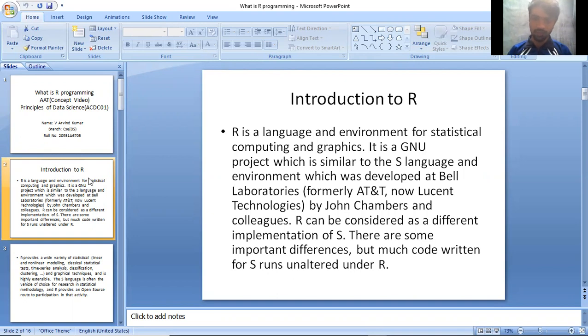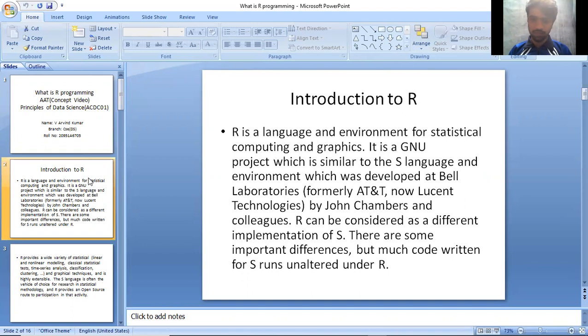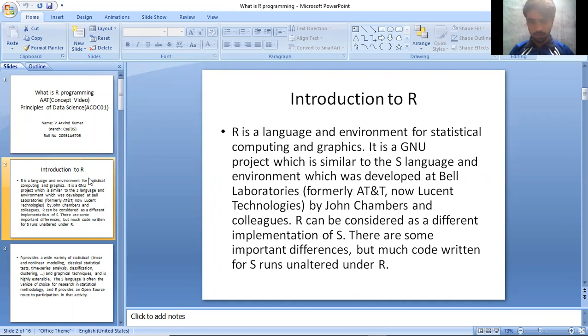It is a GNU project which is similar to S language and environment which was developed at Bell Laboratories, formerly AT&T, now using technologies by John Chambers and colleagues. R can be considered as a different implementation of S. There are some important differences, but much code written for S runs unaltered under R.